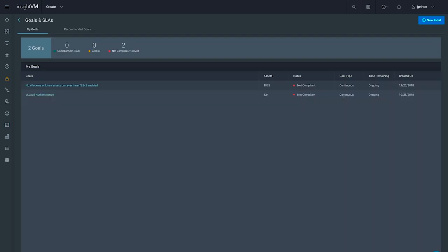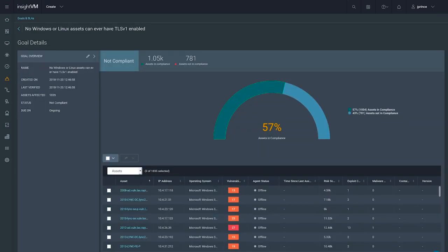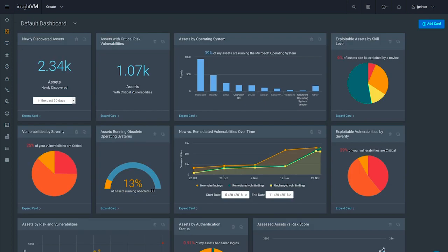We can choose to delve into this particular goal at any time and see our assets that are both in and out of compliance. Now, we know that vulnerability management isn't always about the day-to-day patching work. To assess the effectiveness of our greater security strategy, we sometimes need a bird's eye view of the overall health of our environment and the measurable risk reduction in our environment over time.